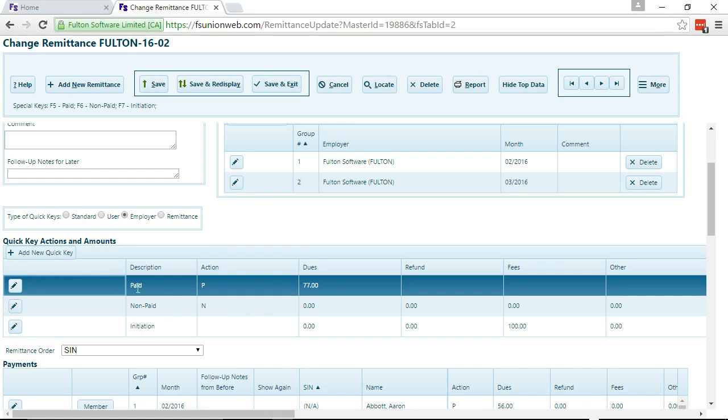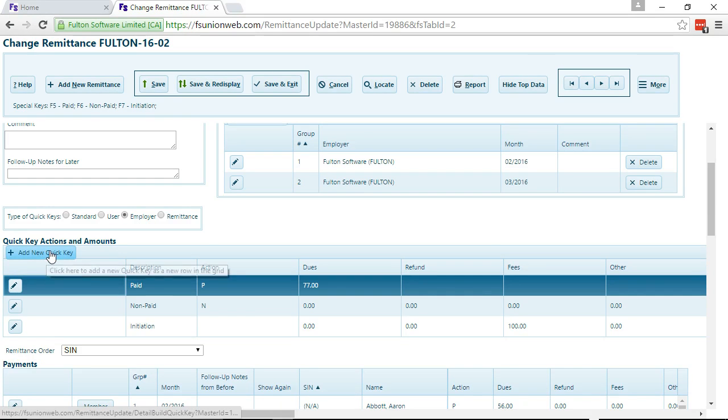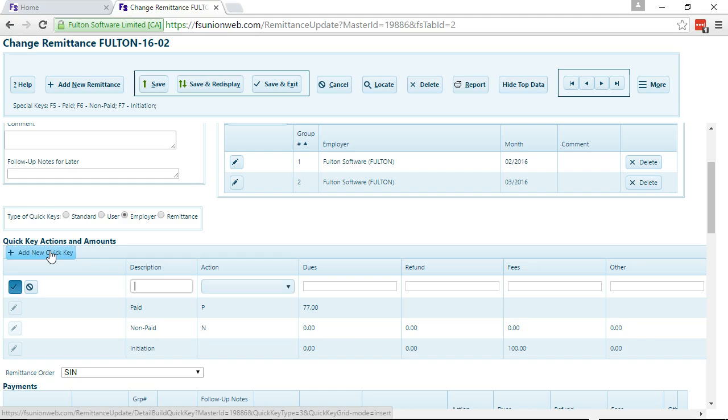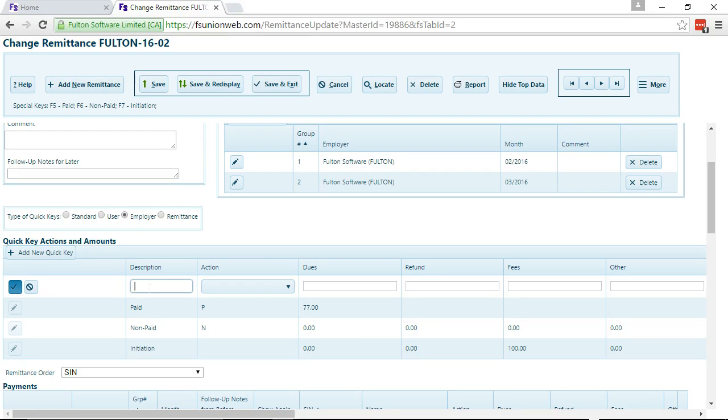The other thing that you can do is add a new QuickKey. So I'm going to add a new QuickKey that is paid and initiated.